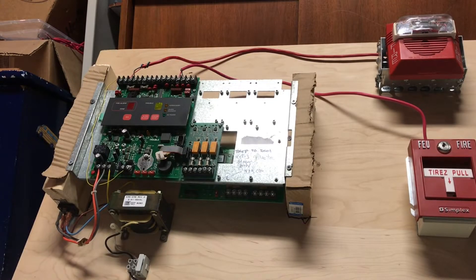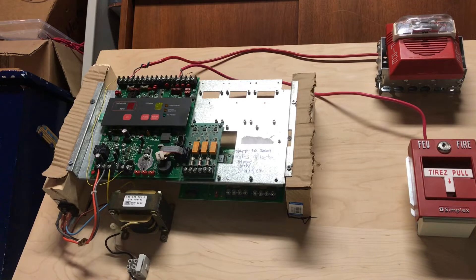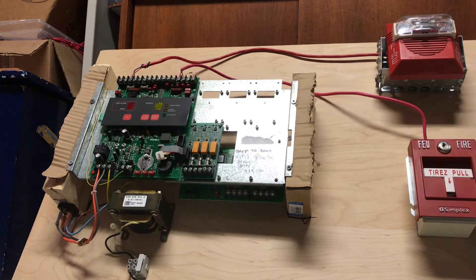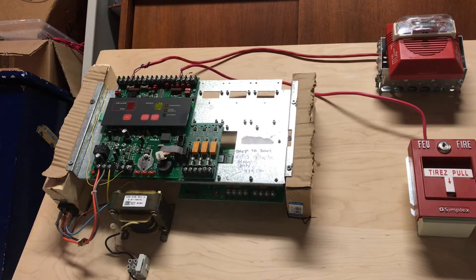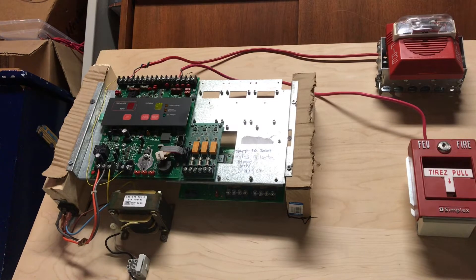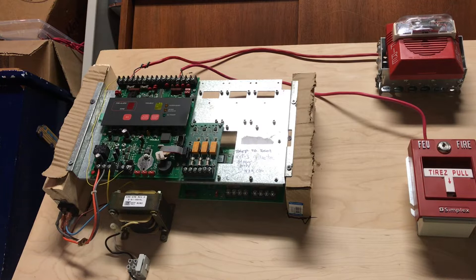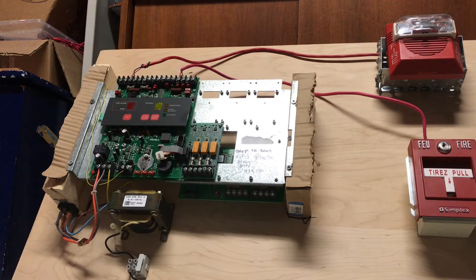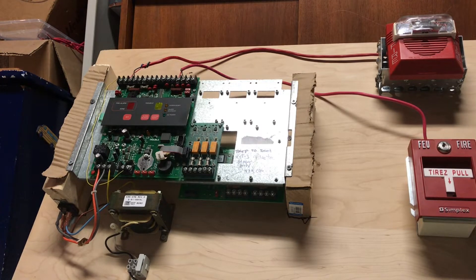For Part 3 of this series, I have what you can obviously see here is a Simplex 4004. This is my first Simplex panel that I own. If you're wondering why it's mounted like this, that is because I actually don't have a cabinet for it.